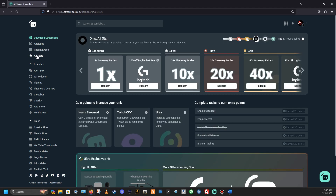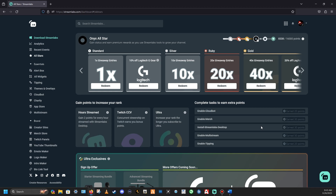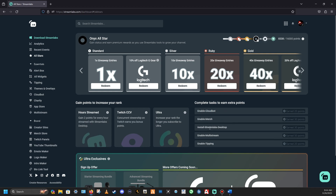Under All Stars — while you're using Streamlabs you earn points. You gain two points for every hour you stream on Streamlabs Desktop, and if you're concurrently streaming on Twitch you get extra bonus points. If you're an Ultra member you get additional points and increased rank the longer you're subscribed. Tasks show you how to earn points: enable Cloudbot, enable merch, install Streamlabs Desktop — that's 30 free points just for downloading.